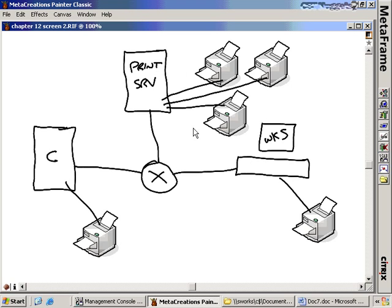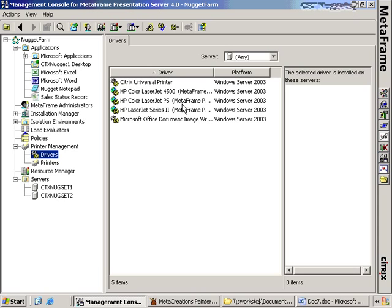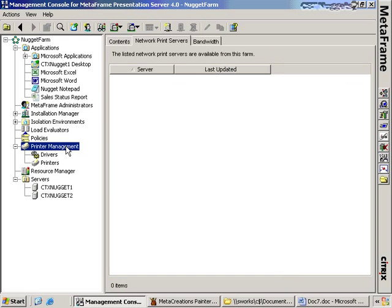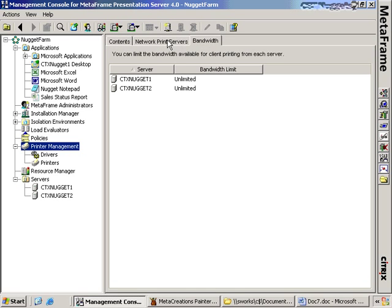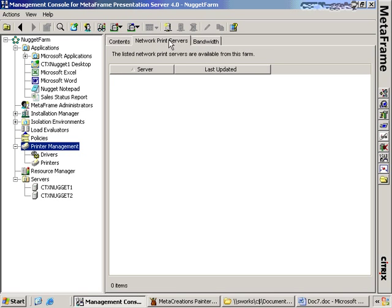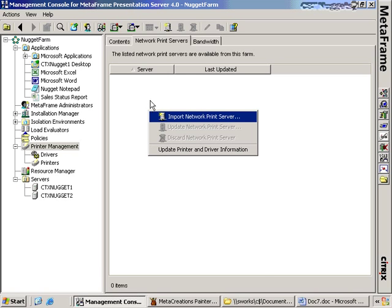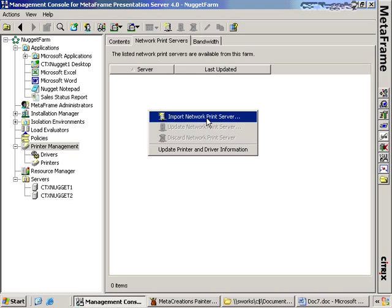The first printing scenario we want to talk about is having a print server that serves up printers from across the network. If we open up the Citrix Presentation Server console and go to the printer management tab, you'll see we have three different tabs: one for contents, one for network print servers, and one for bandwidth. The one we're interested in is network print servers. If I right-click inside the white space, we have the option to choose Import Network Print Server.